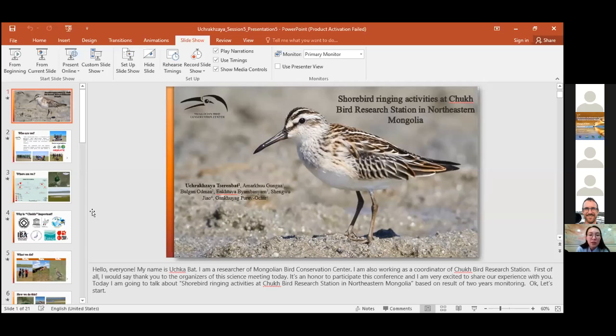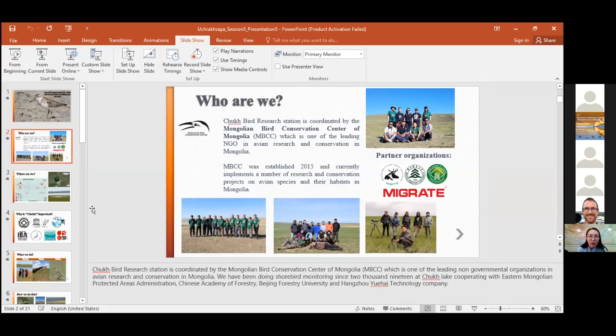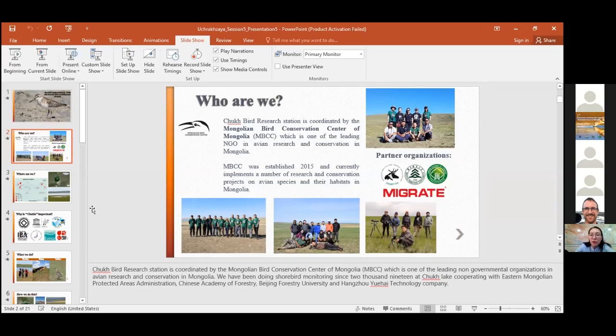Chokhpur Research Station is coordinated by the Mongolian Bird Conservation Center of Mongolia, which is one of the leading non-governmental organizations in bird research and conservation in Mongolia. We have been doing shorebird monitoring since 2019 at Chokhpur, cooperating with Eastern Mongolian Protected Area Administration, Chinese Academy of Forestry, Beijing Forestry University, and Hanjo Yuhai Technology Company.